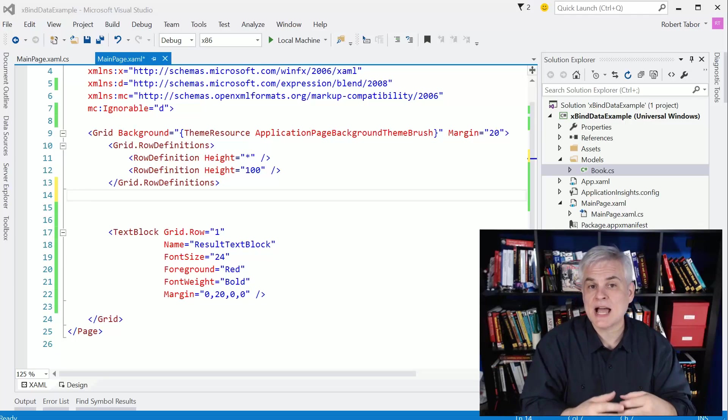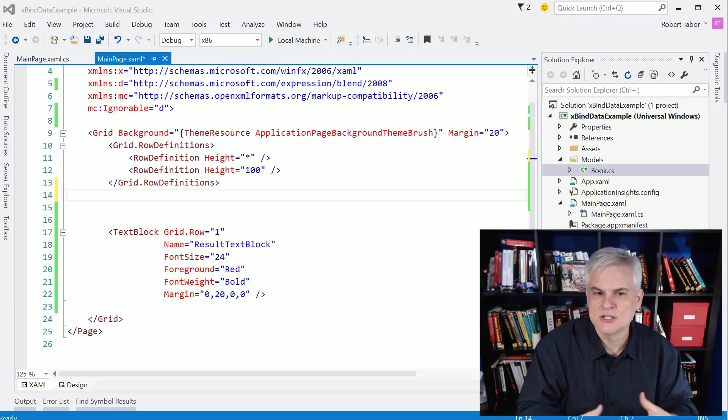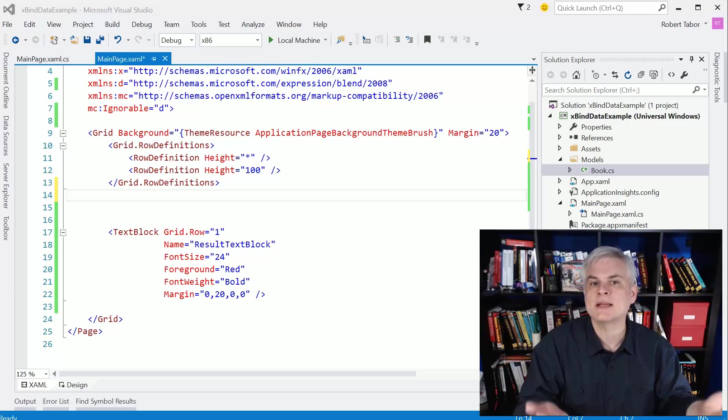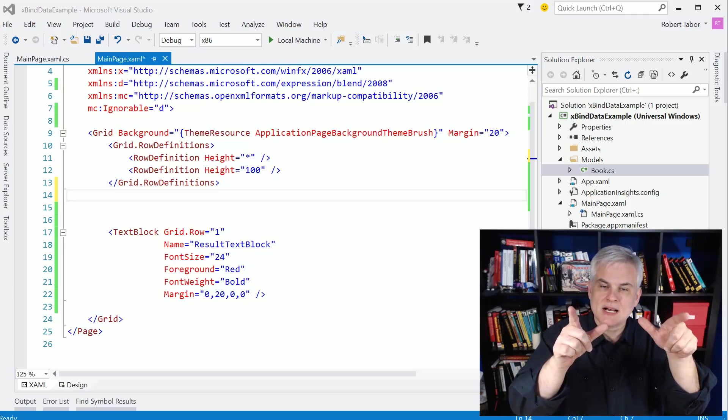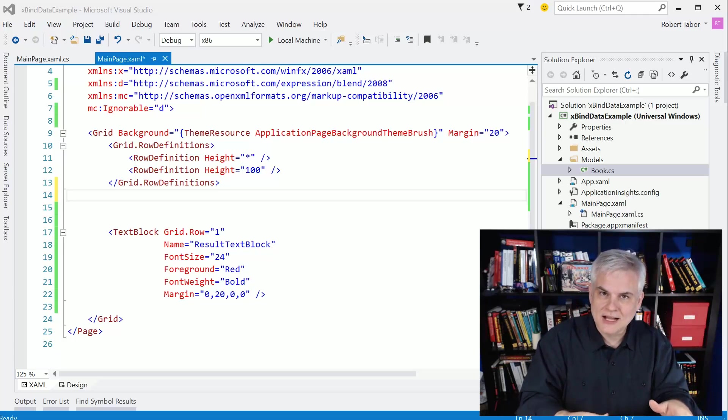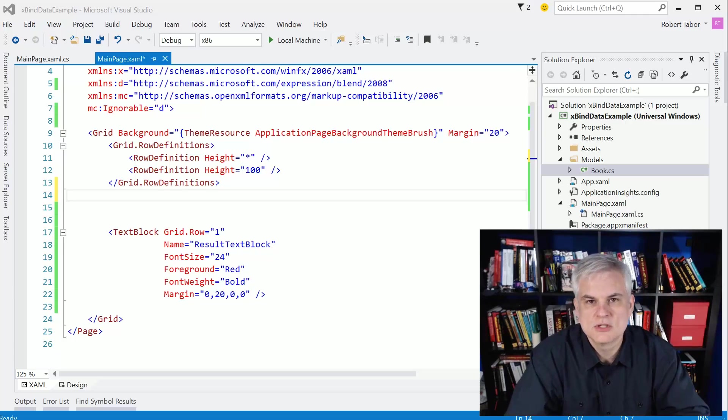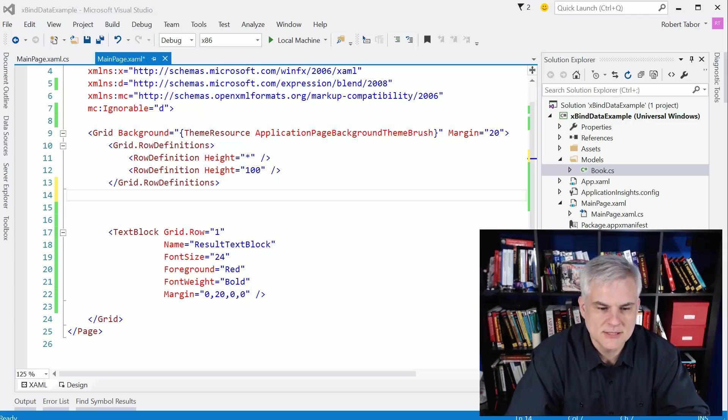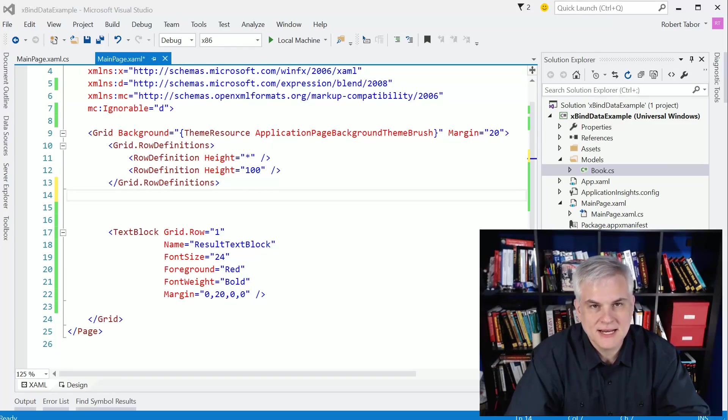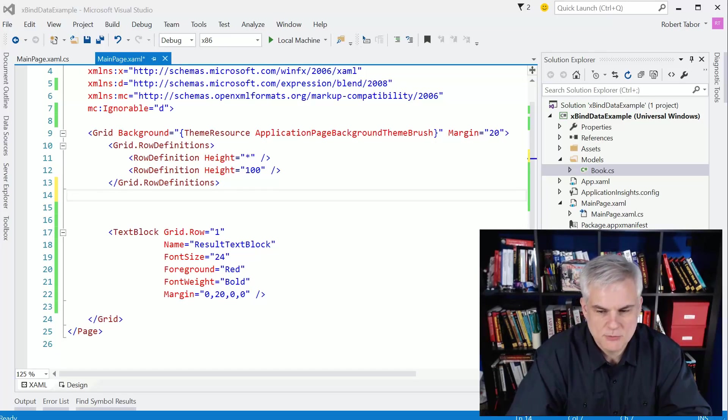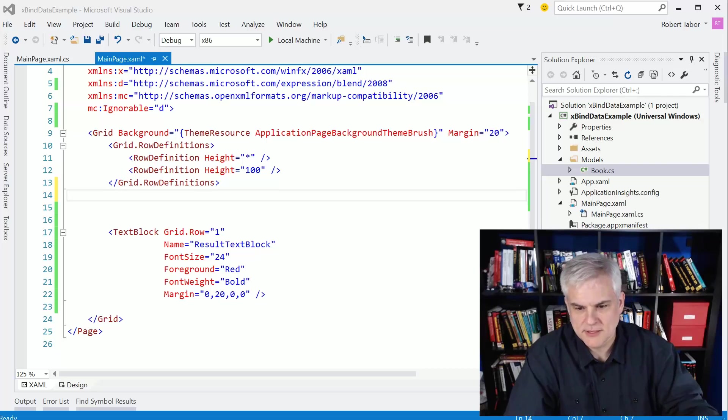And so that's what the grid view would allow us to do. The list view is exactly the same, except it works more in a single column fashion. We'll show an example of that a little bit later. But as you can see, I've got a project called XBind Data Example for reasons that will become obvious in just a moment here. And I've already started working on this a little bit.